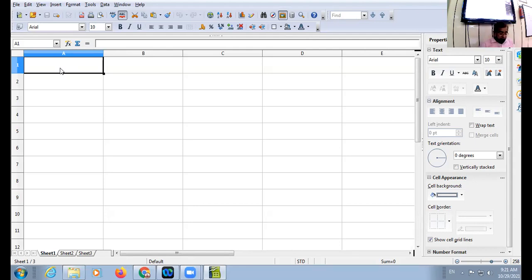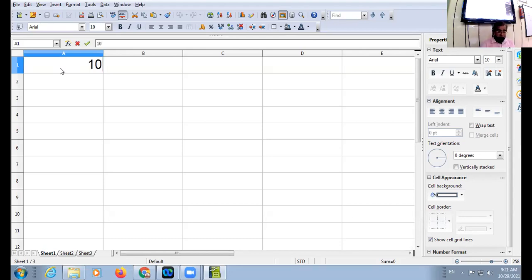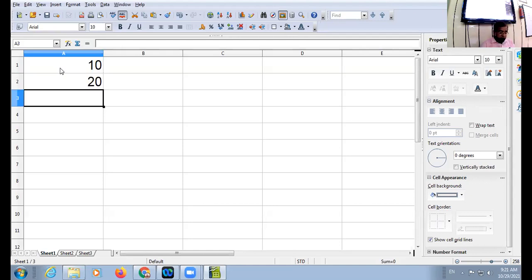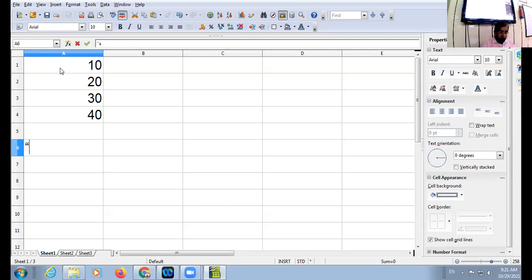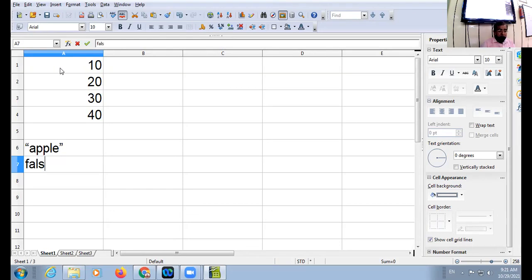I have the values 10, 20, 30, 40, an empty cell, text, and logical values.